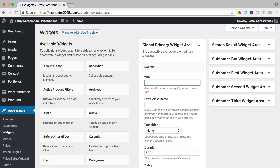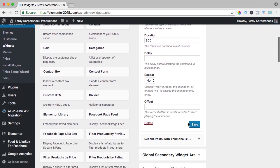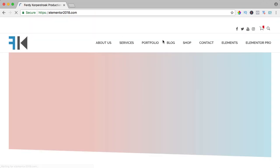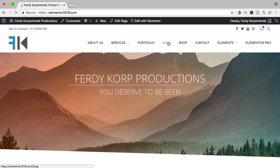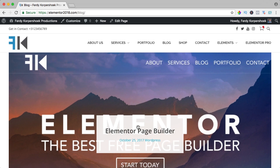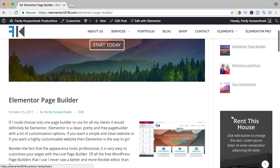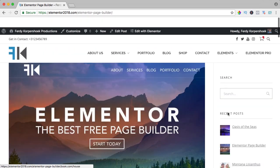I click on it, select the global primary widget area, add the widget, and there it is. I can make a title — say 'search' — and that's it. I save it. Now if I go to the blog page and go to a blog post, you see the search widget over here, along with recent posts and this area.